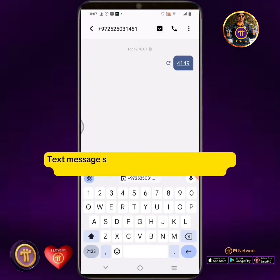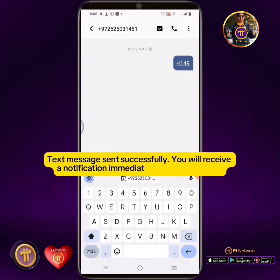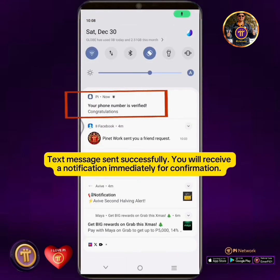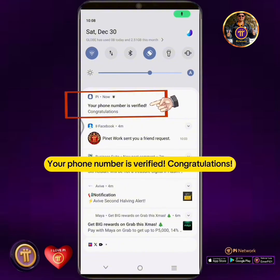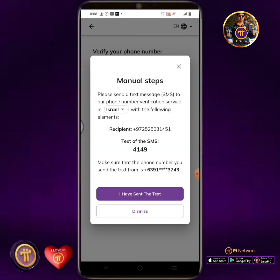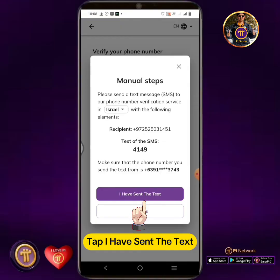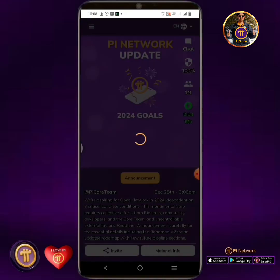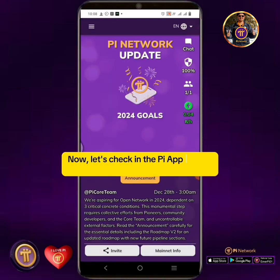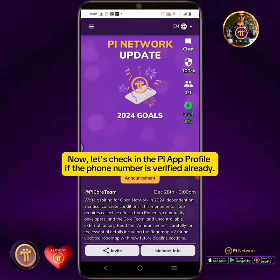Text message sent successfully. You will receive a notification immediately for confirmation. Your phone number is verified — congratulations! Tap 'I have sent the text.' Now let's check in the Pi app profile if the phone number is verified already.